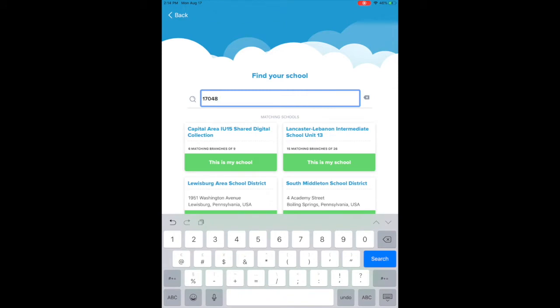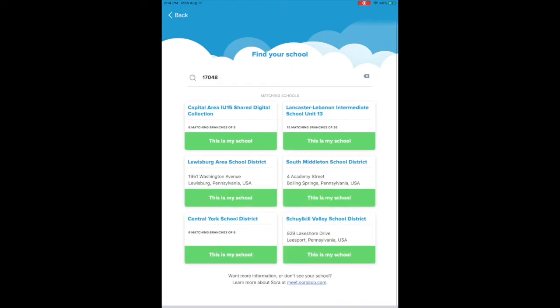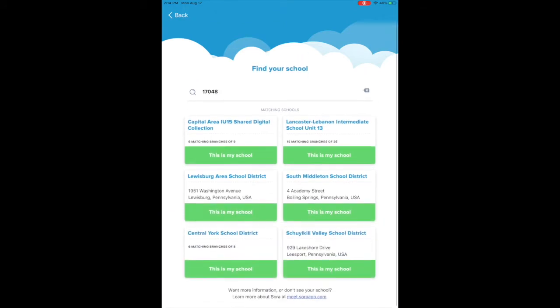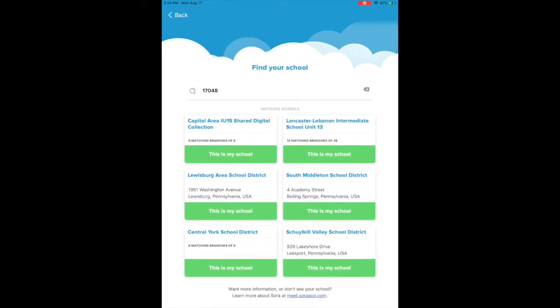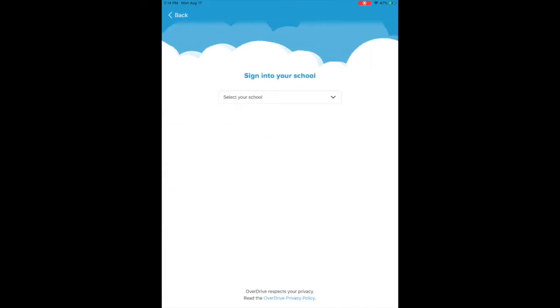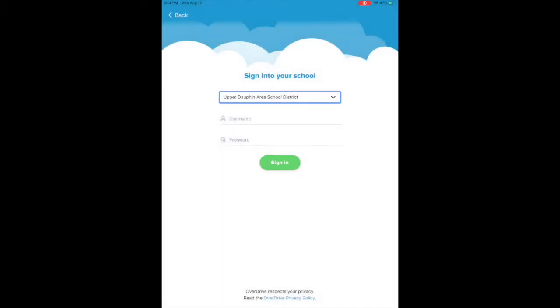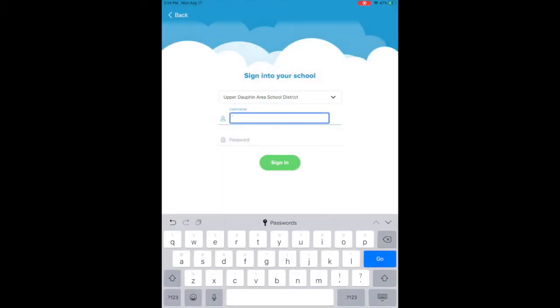You should see somewhere on here the Capital Area Shared Digital Collection. If you tap that, select your school. You'll get the Upper Dauphin Area School District.